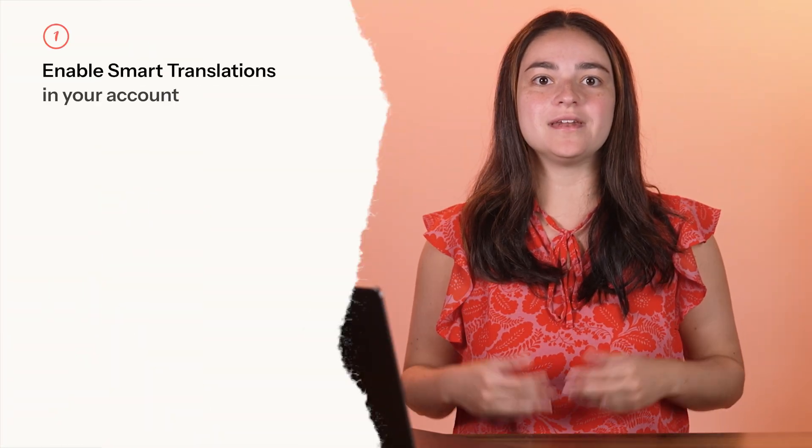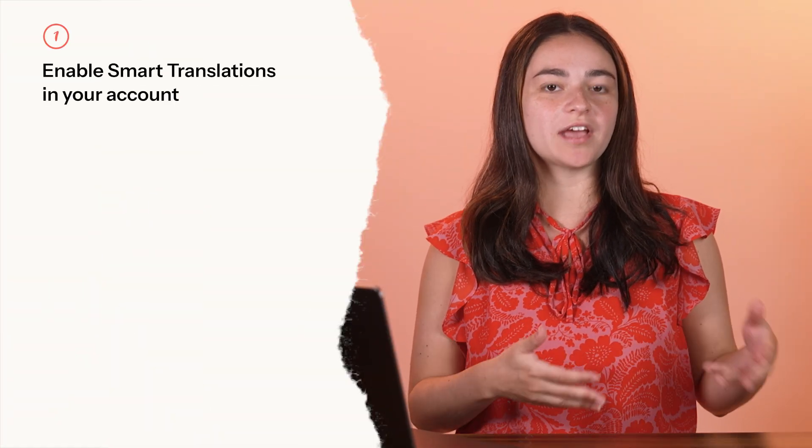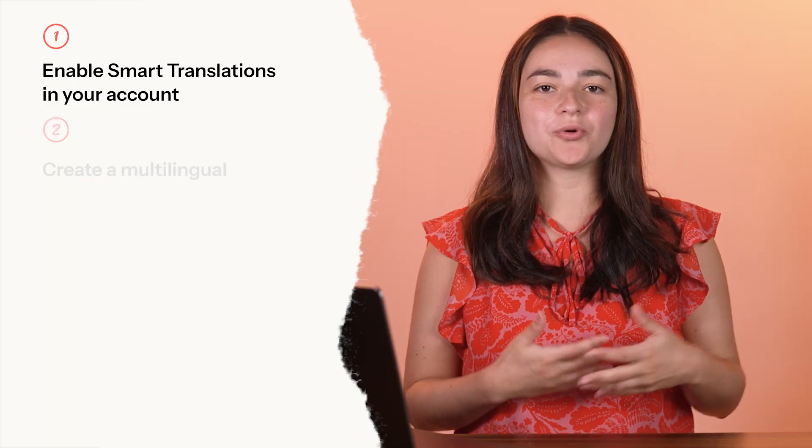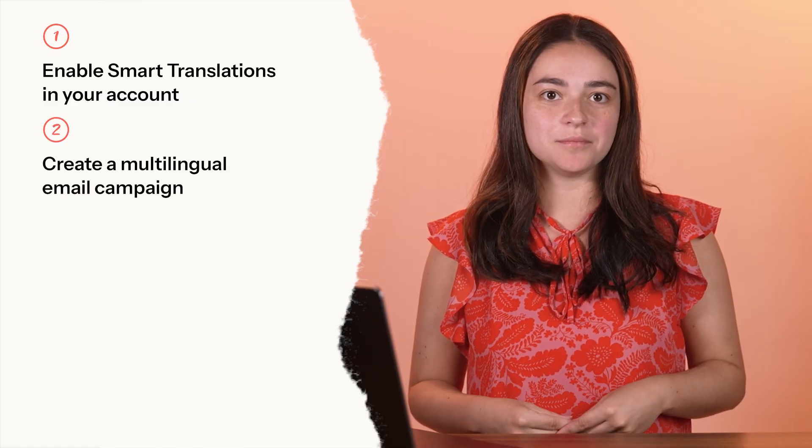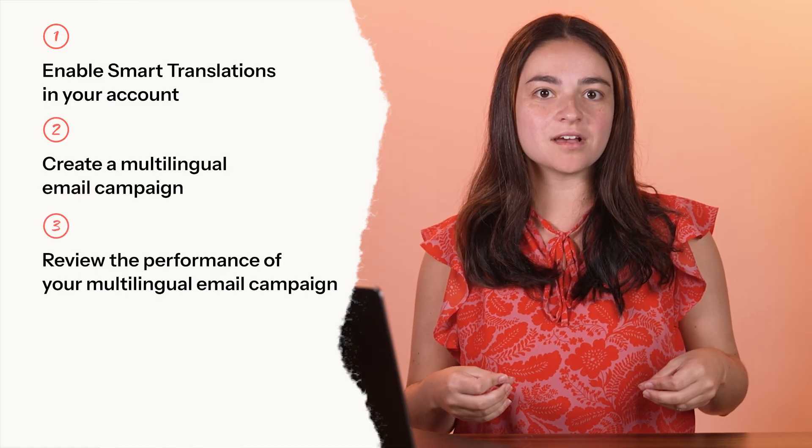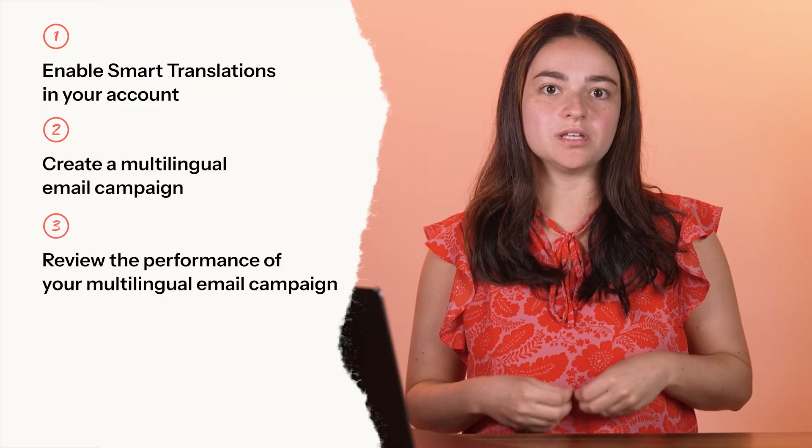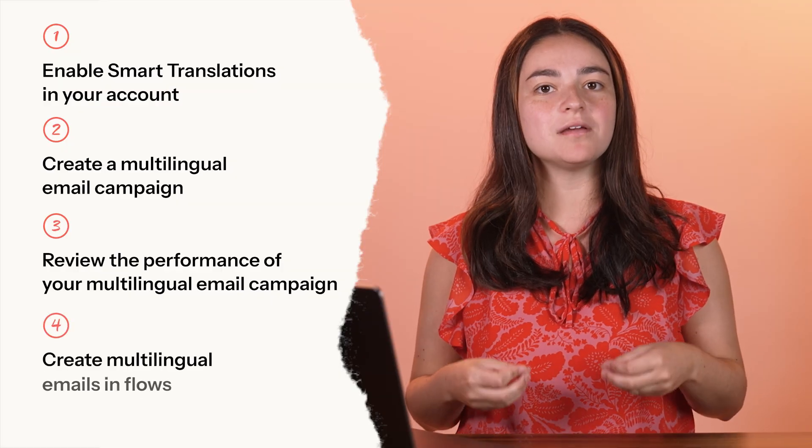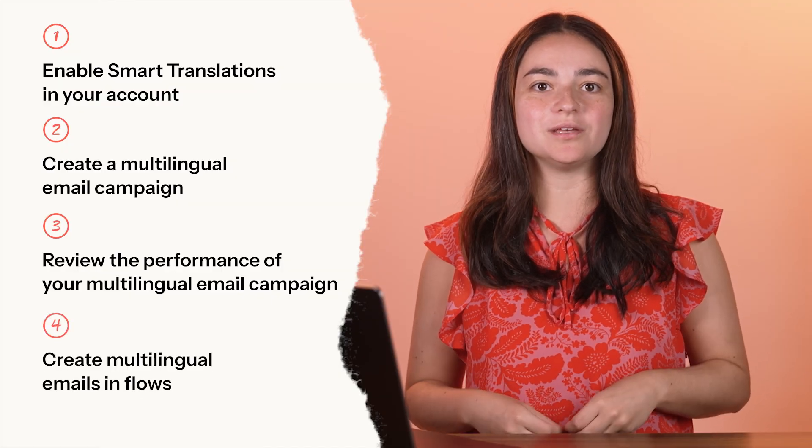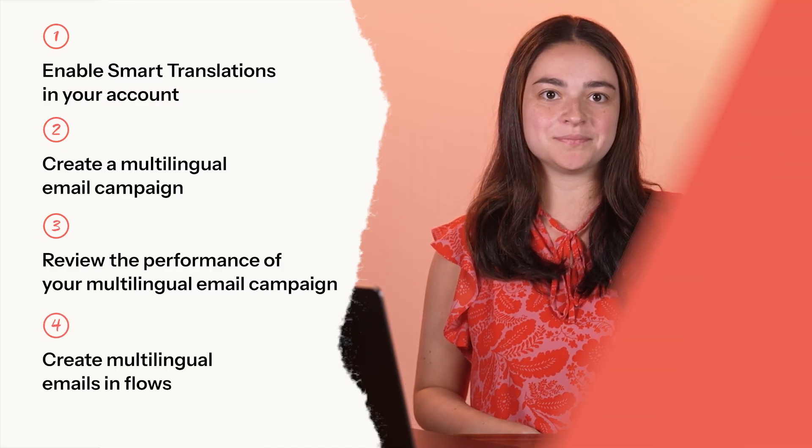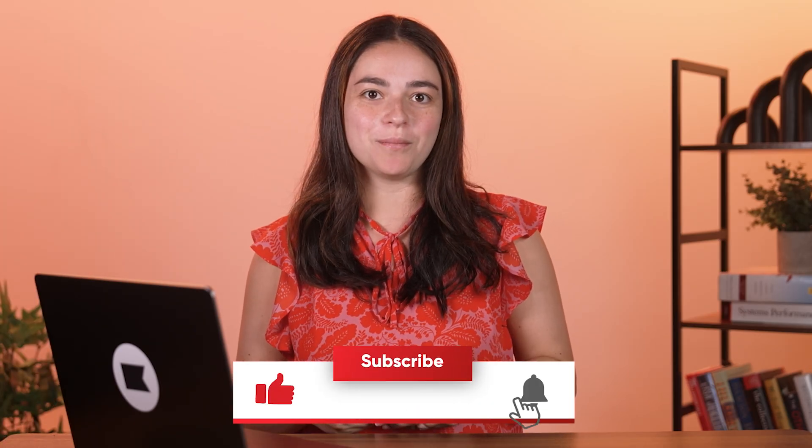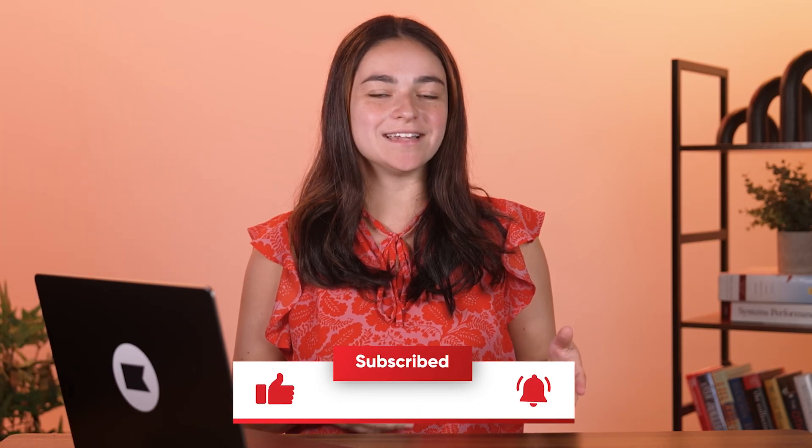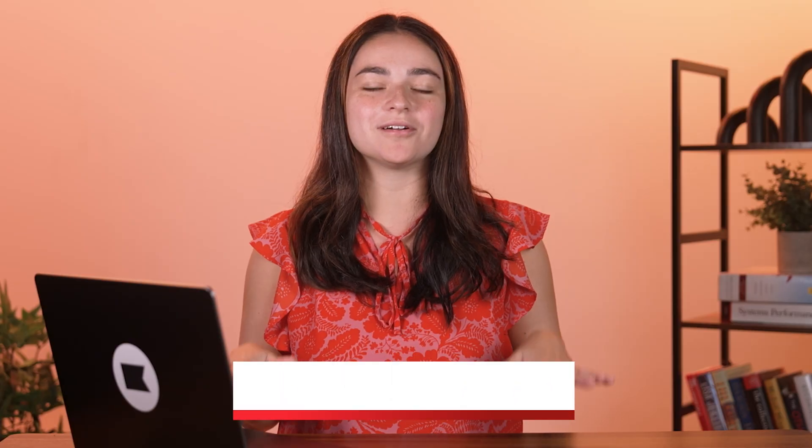In this video you'll learn how to enable Smart Translations in your account, create a multilingual email campaign, review the performance of your multilingual email campaign, and create multilingual emails in flows. But before we get into it, if you're liking this video make sure to like and subscribe so you don't miss out on any future content like this.